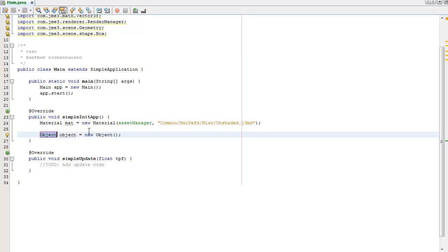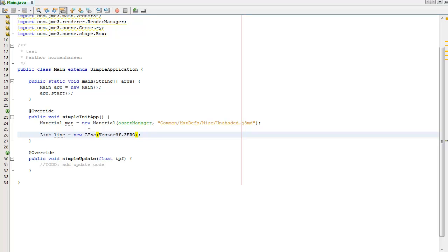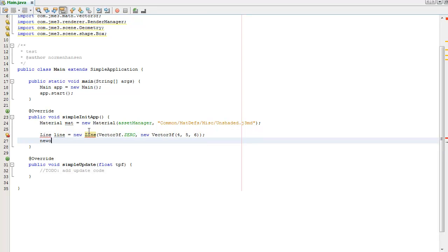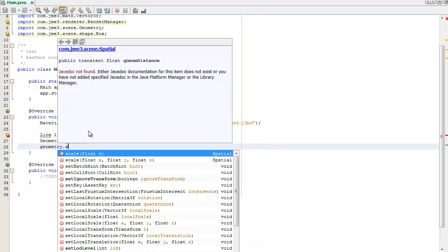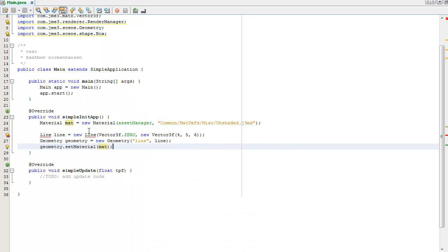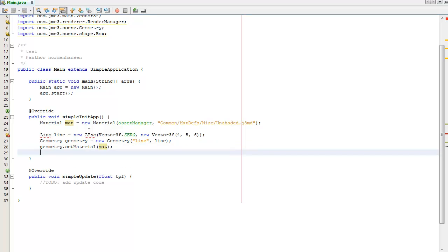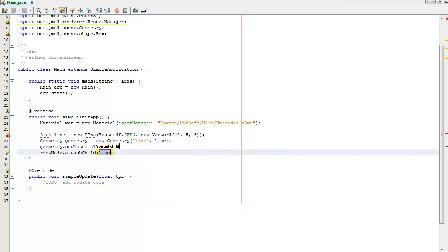First of all, I'm going to create a new line. Type in new, tab if you didn't know that shortcut, type Line. I set the start of the line to the origin. I'm going to set the end of the line to a random vector, say four, five, six. I then need to create a new Geometry out of the line mesh, give it a name of line, and assign it the line mesh. I've already created a new material so I'm just going to assign the material to the geometry, then going to attach it to the root node so it's visible on the screen.